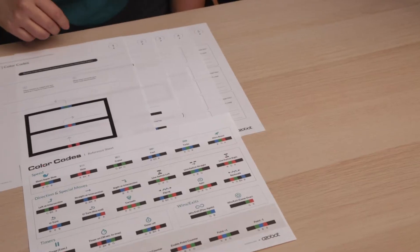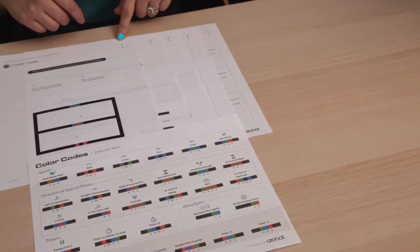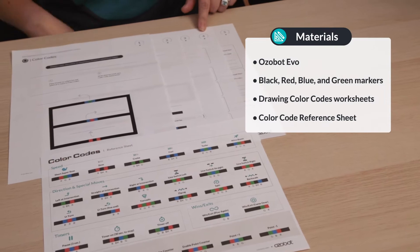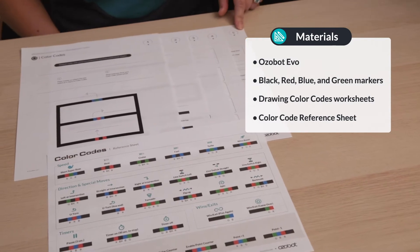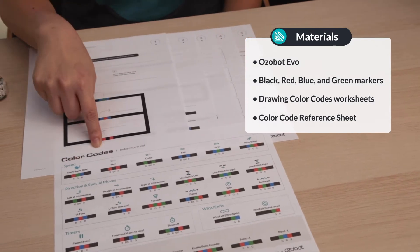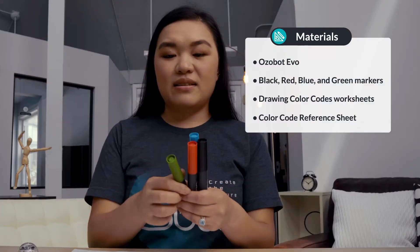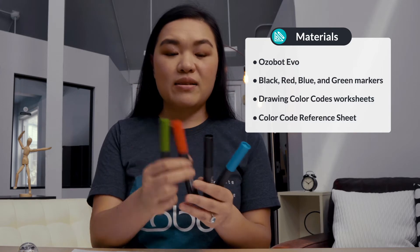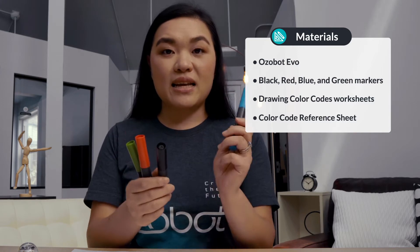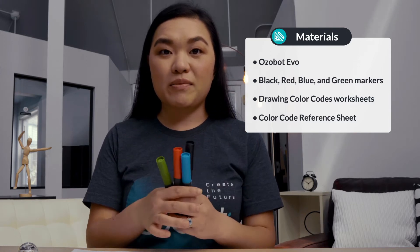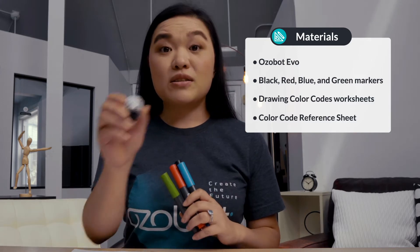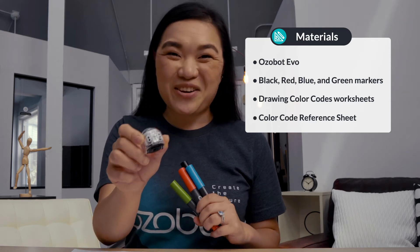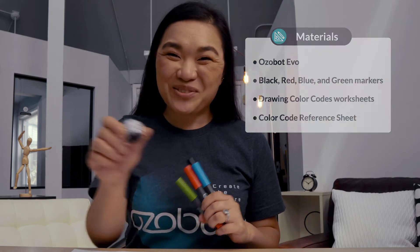What you'll need today are your five worksheets for this lesson, your color code reference sheet, and a green, red, black, and blue marker. Don't forget your Ozobot. That's necessary for this lesson too.